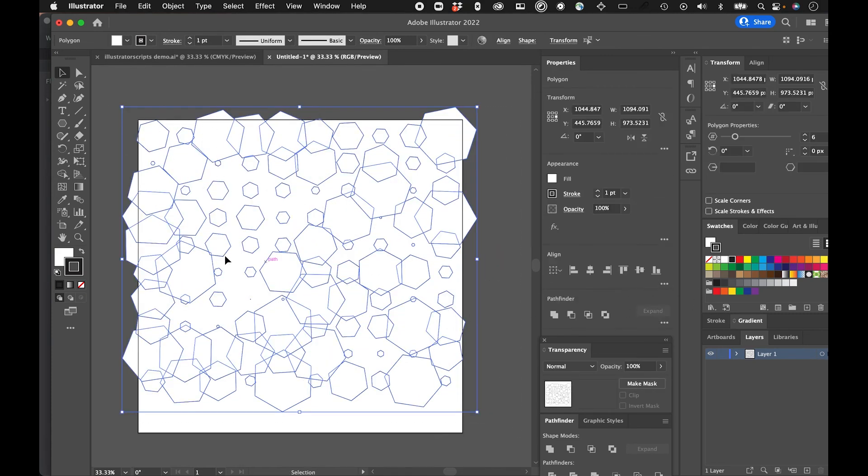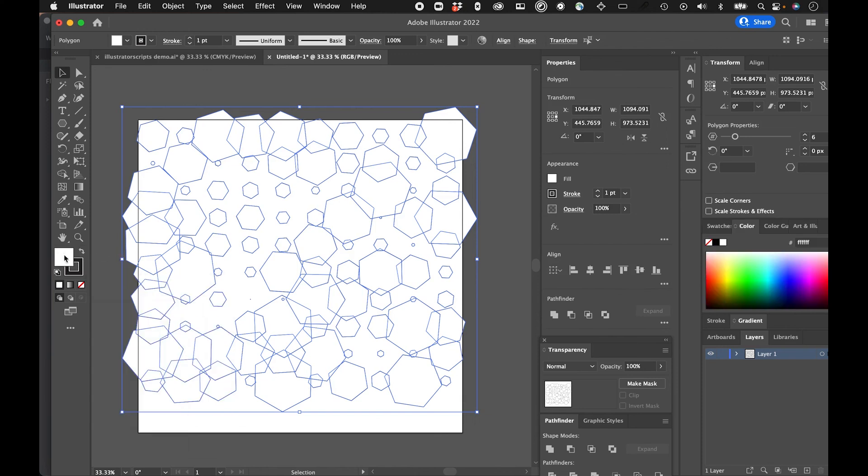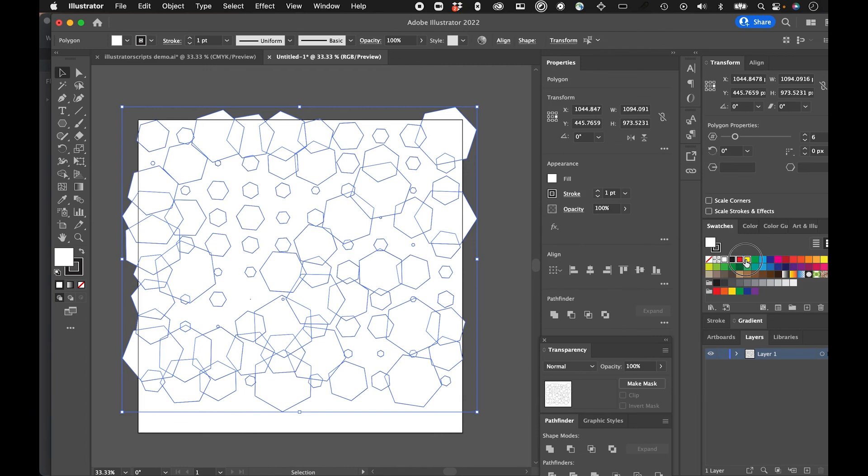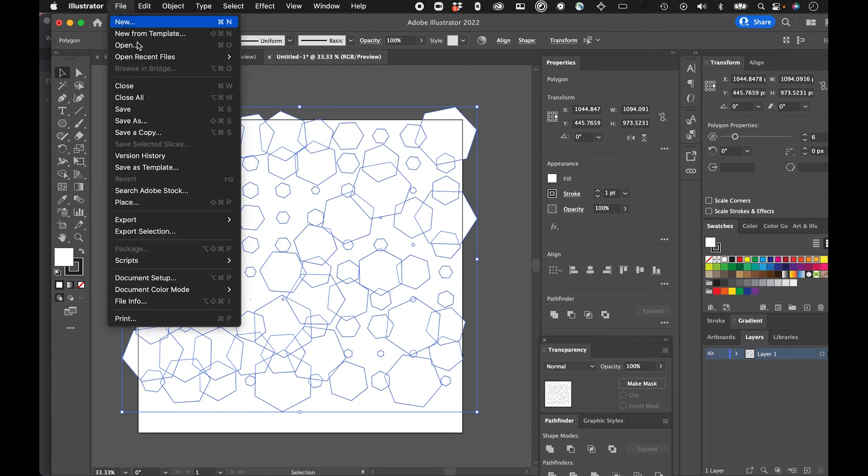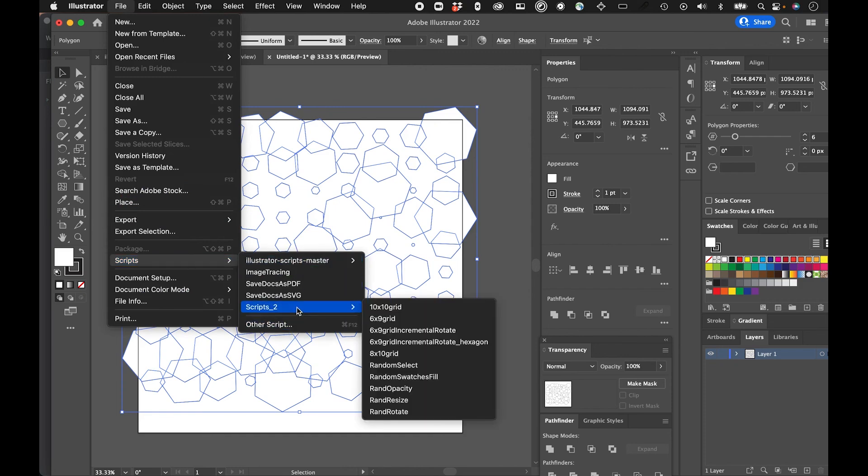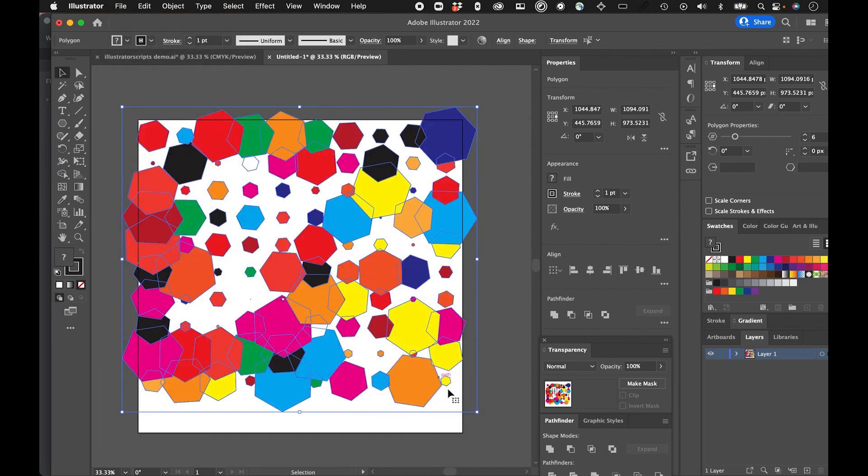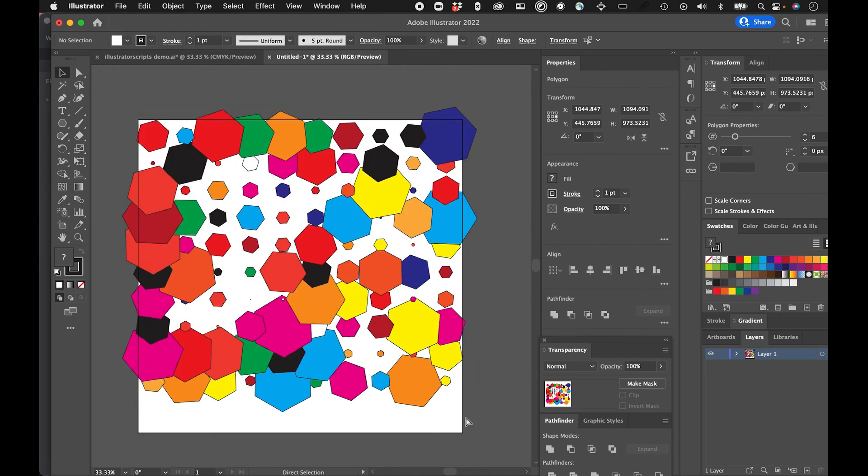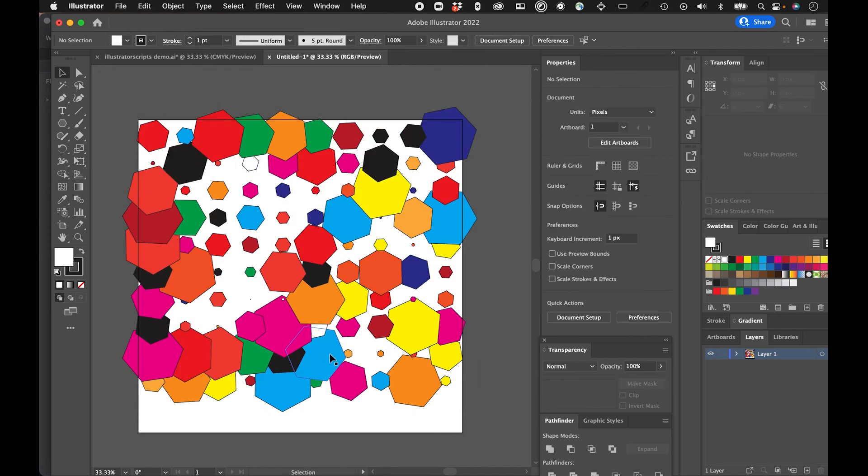And then again, I'm going to randomly color them. So I'll select the fill, go to my swatches and select a bunch. And I hope this has been helpful for you to understand how to start using scripts in Illustrator. Again, it's a powerful tool. And I just hope you have a lot of fun with it.